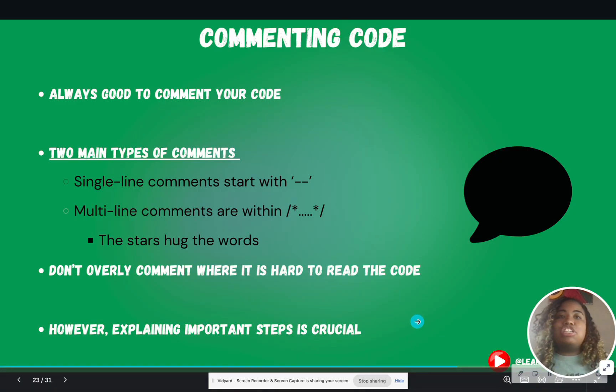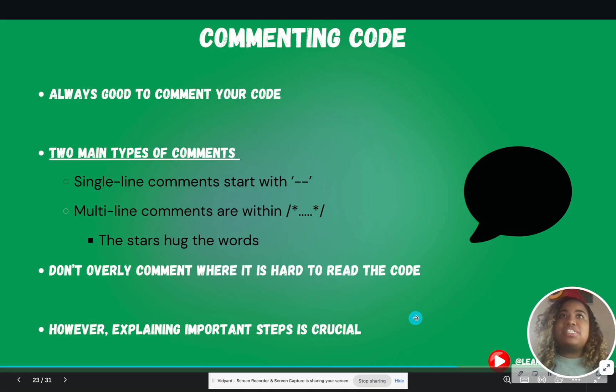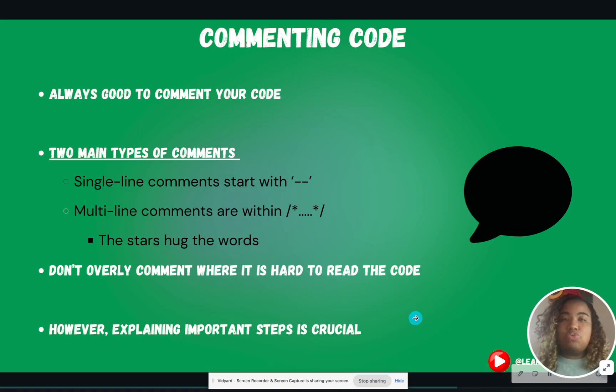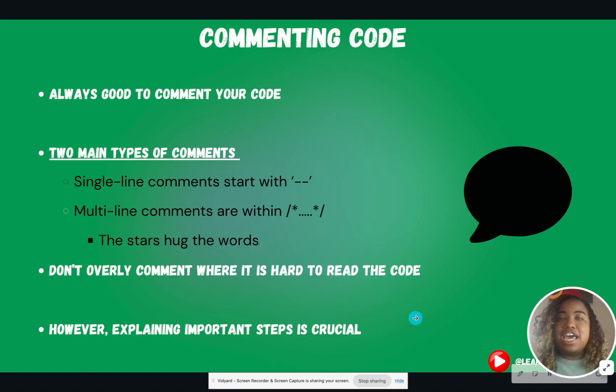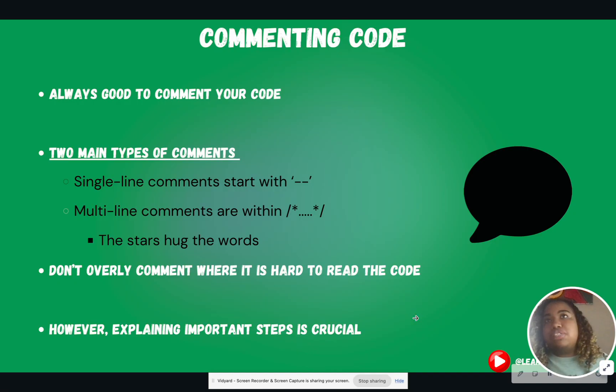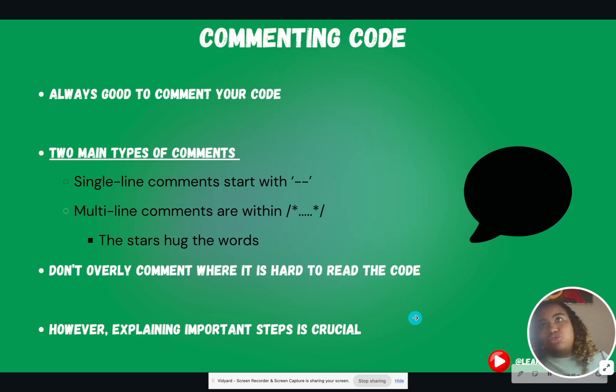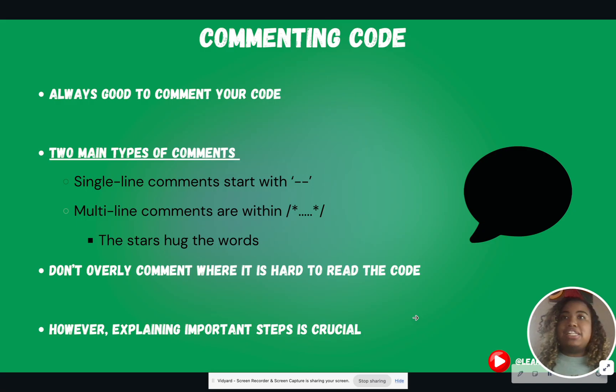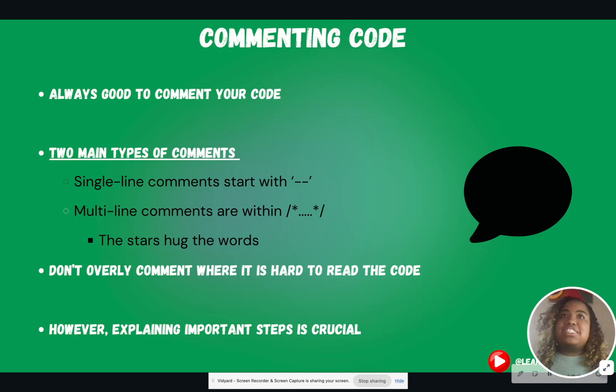However, make sure that you put in comments where the steps that you're doing is not common knowledge. Say, for instance, you're joining two tables in a different way, and it must be joined that way because of X, Y, and Z. Make sure you add things like that as a comment.